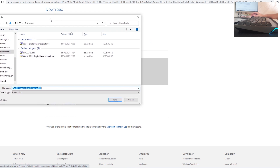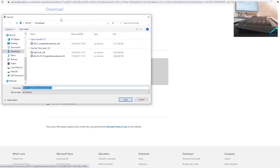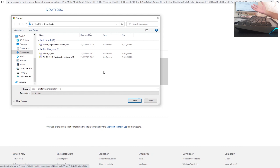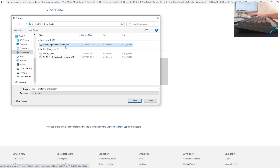Some of you will be prompted with a 'Save As' window. If you have that option enabled in your web browser, click 'Save'. If you don't see that window, your browser is probably automatically downloading files to your Downloads folder or wherever you have set it. I already have the Windows 11 English International 64-bit ISO file, so I'm going to click 'Cancel'. If you don't have it yet, click 'Save'.